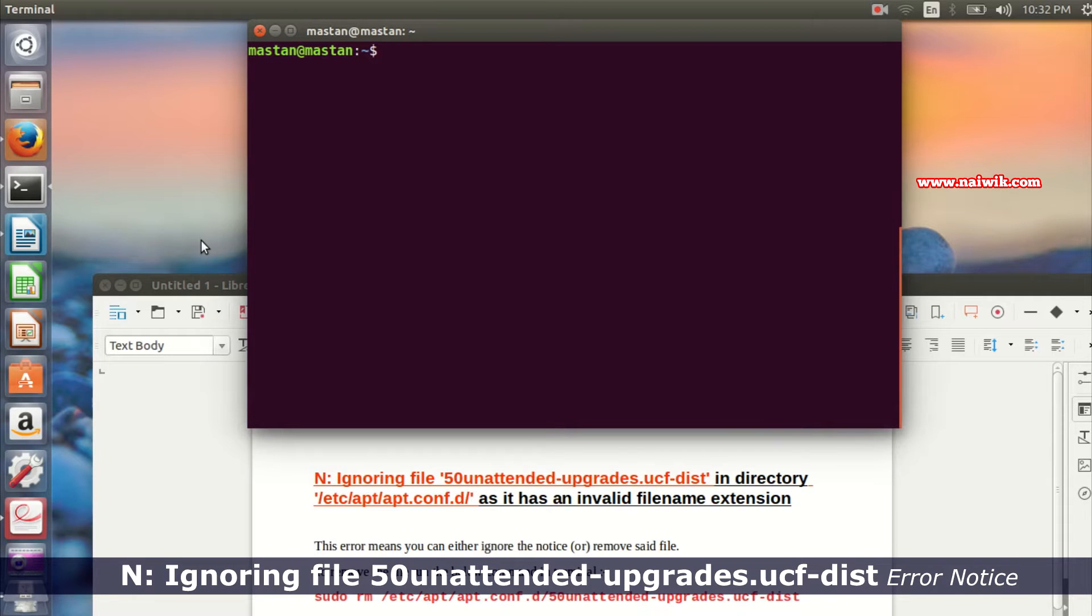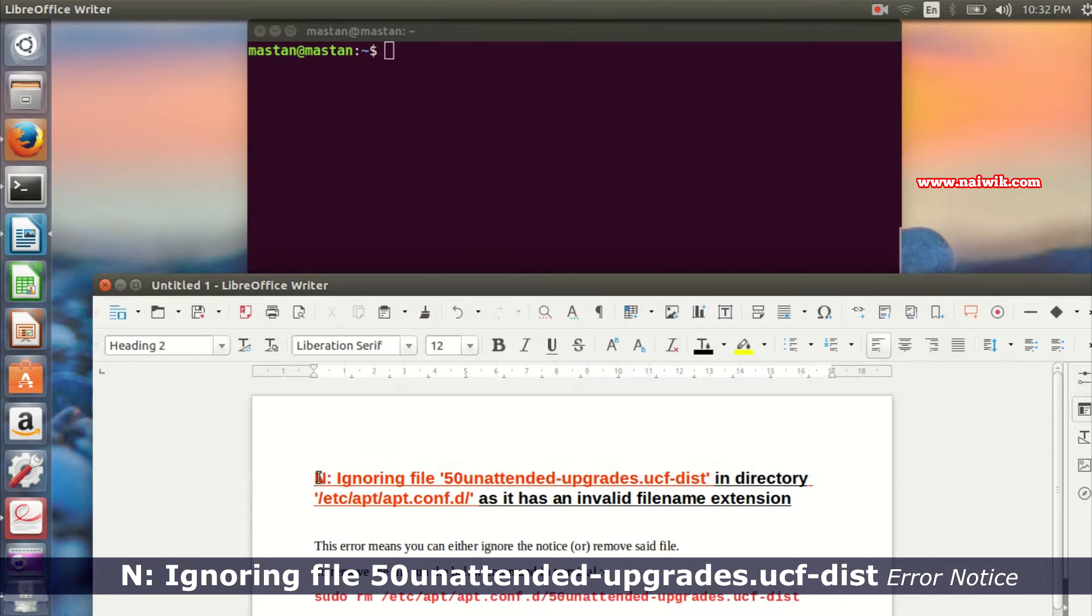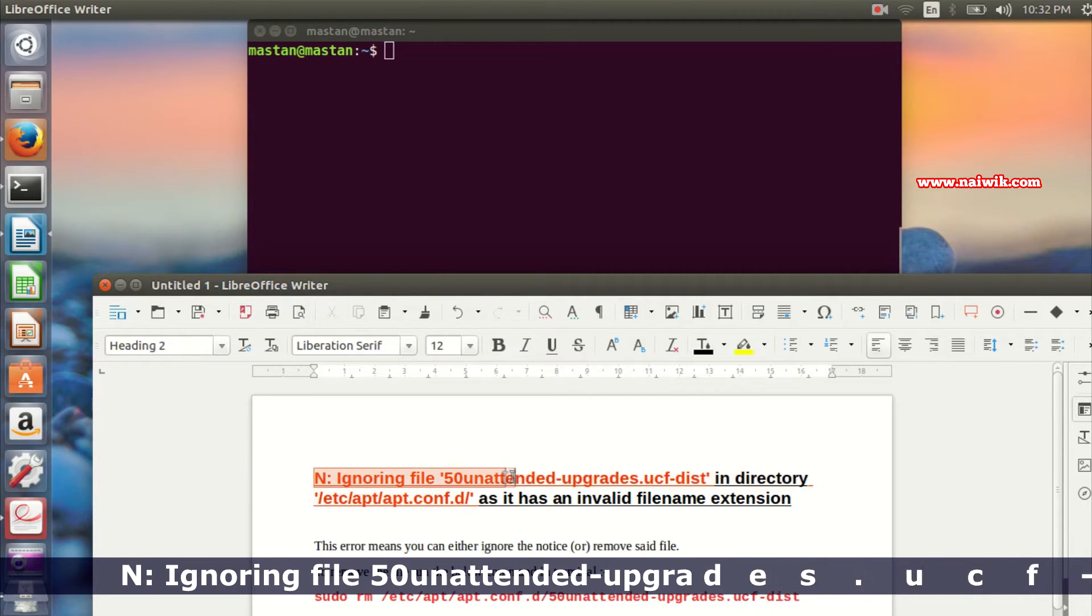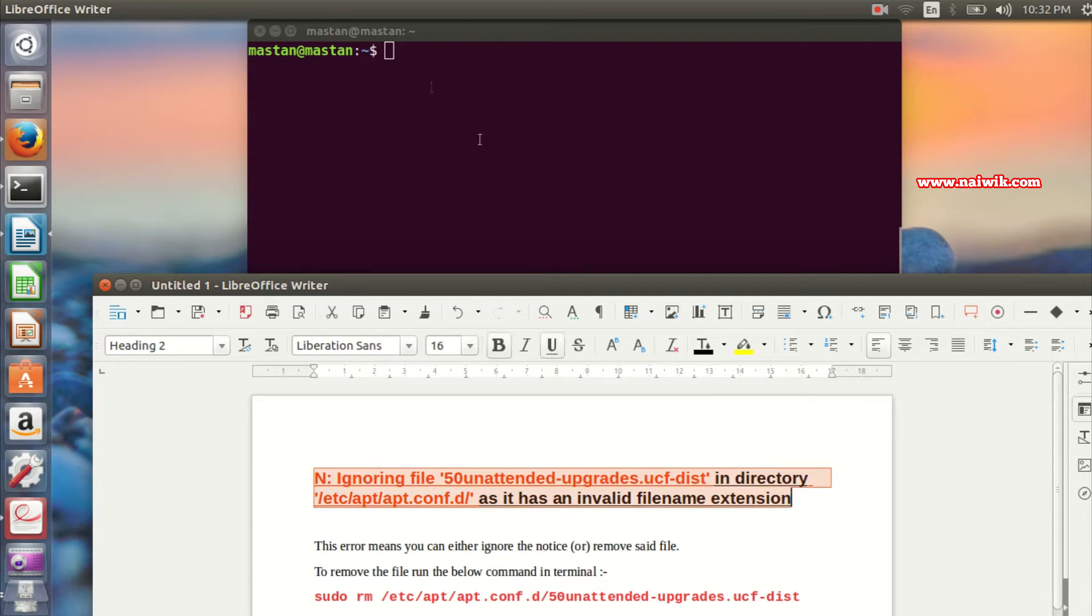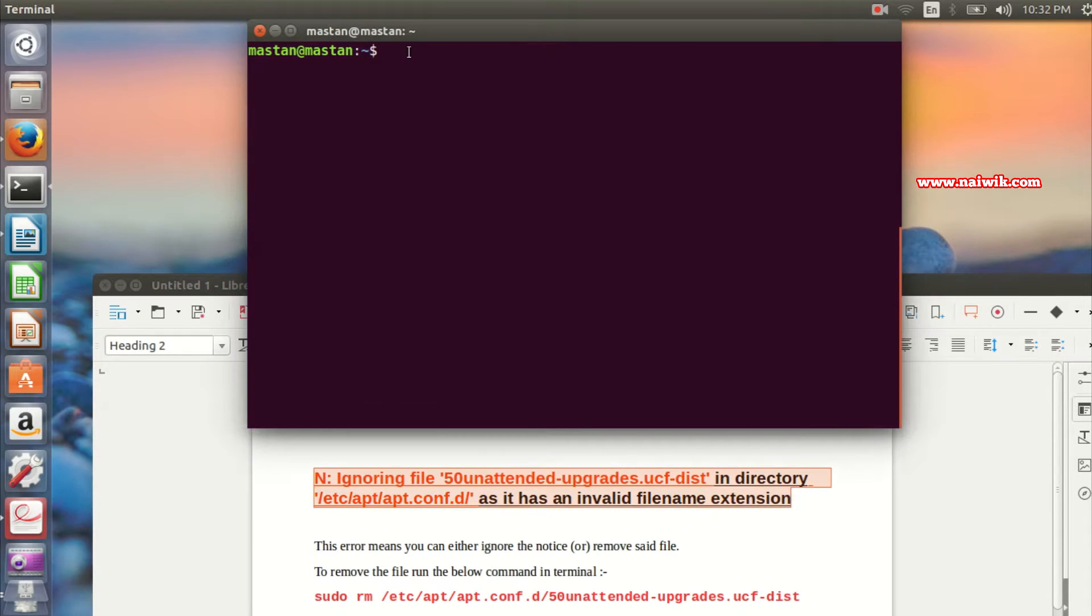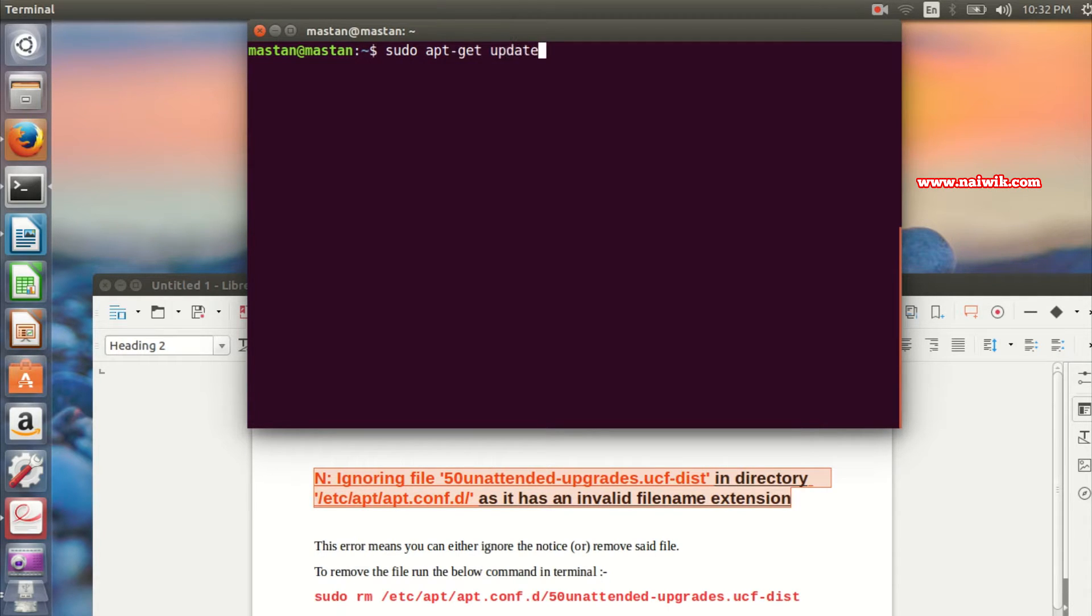Hi friends, in this video I'm going to show you how to fix the 'ignoring file 50unattended-upgrades.ucf' error in your terminal. Whenever you type any sudo command, for example 'sudo apt-get update' and hit enter, this error appears.